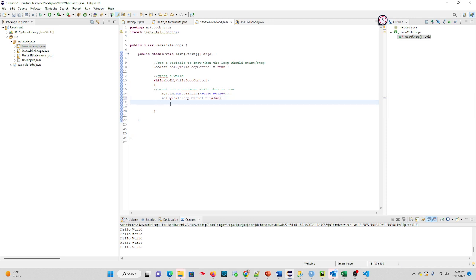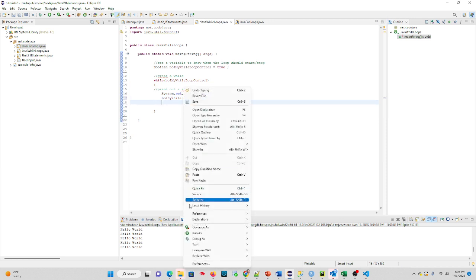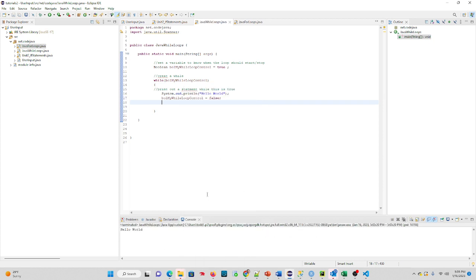Now if we run this, it's going to run through just one time. That ends our loop. That's how we prevent ourselves from having an endless loop. So I'm